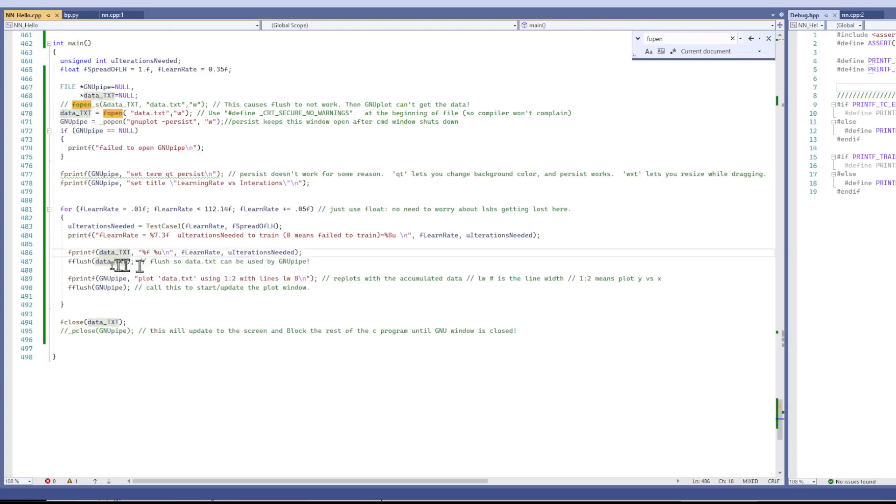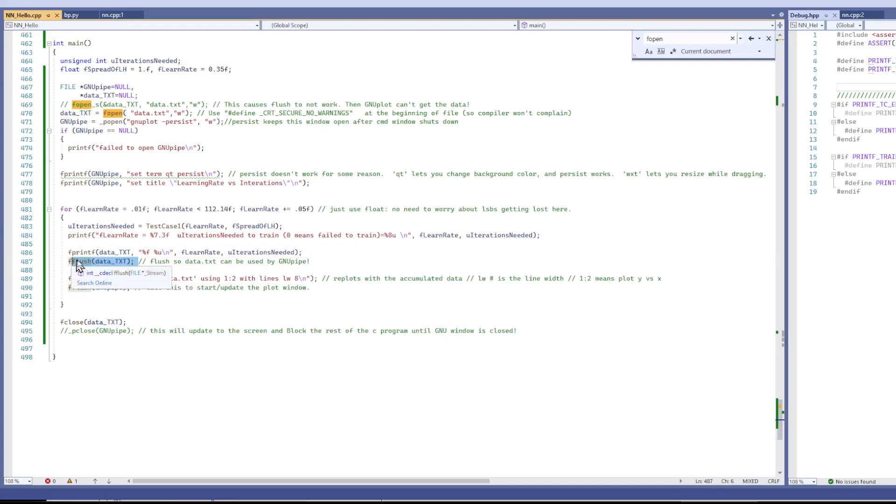And then we have to flush this data so that the GNU pipe can get the most recent data. That's one thing that a lot of the tutorials skipped.